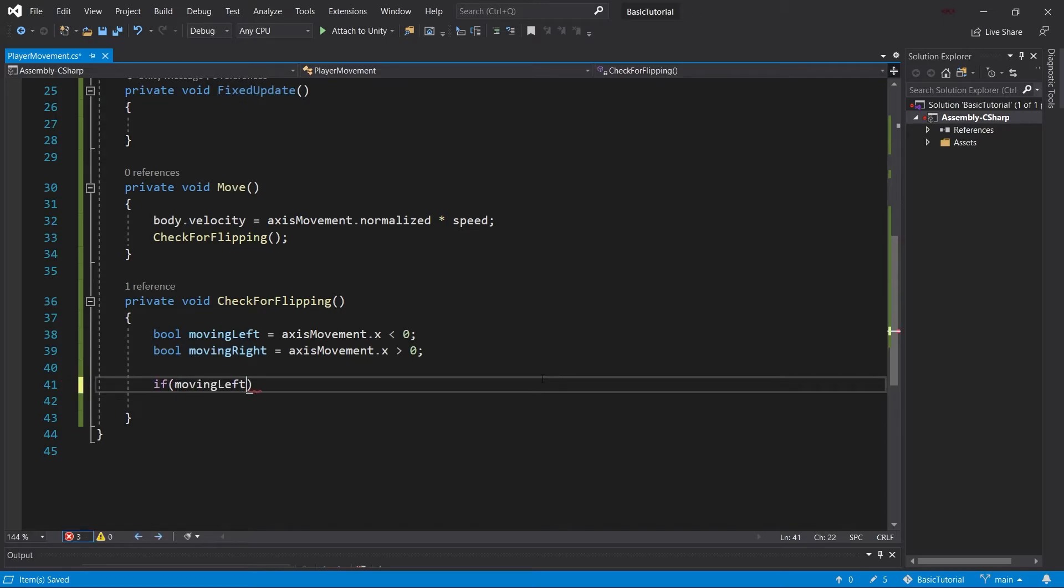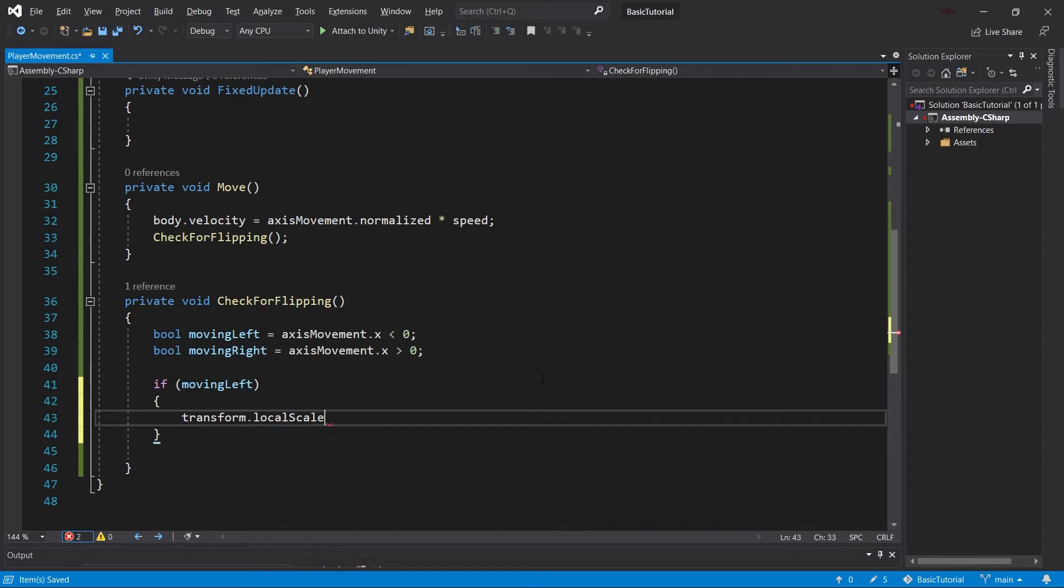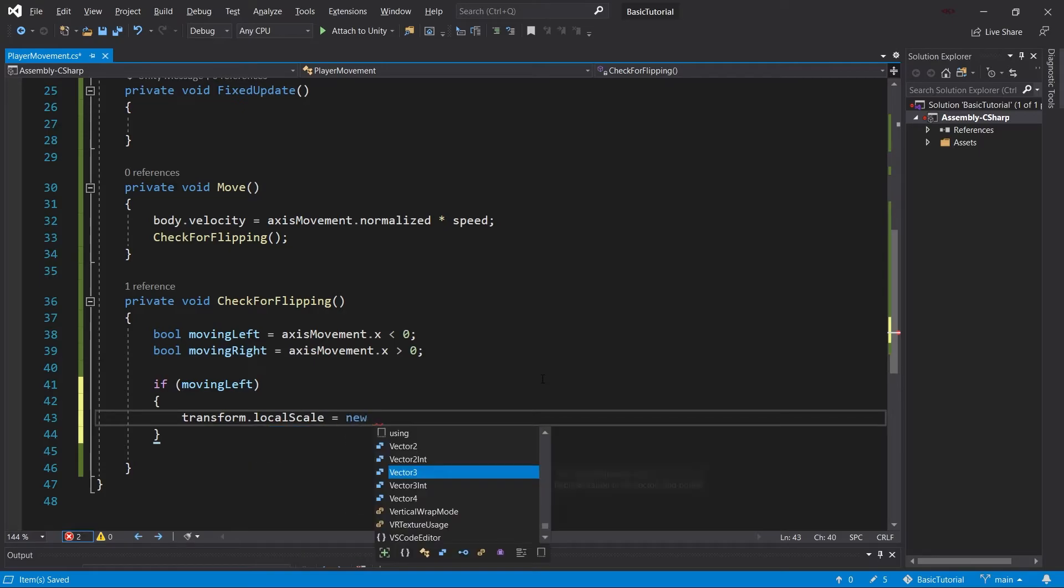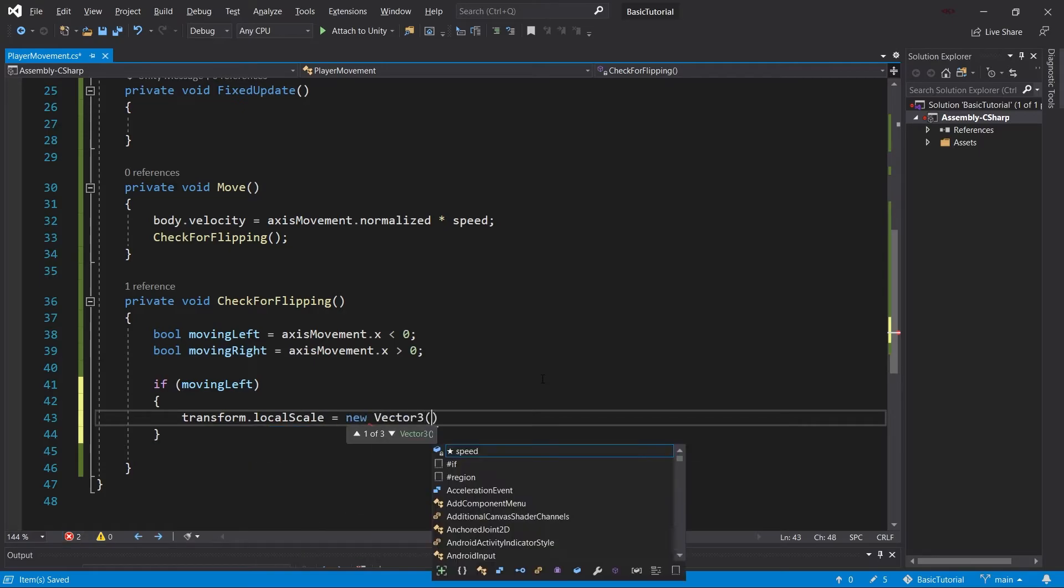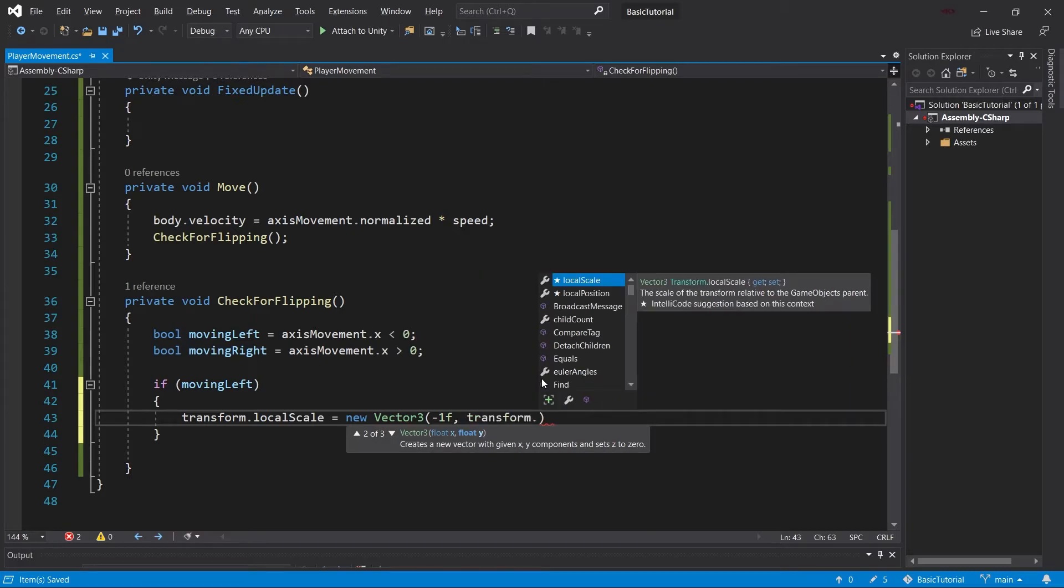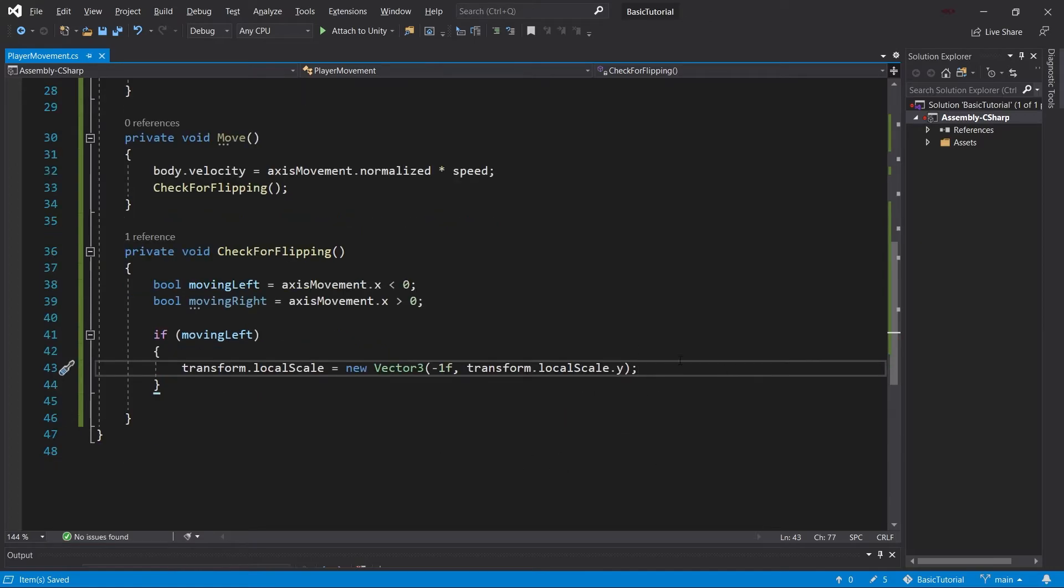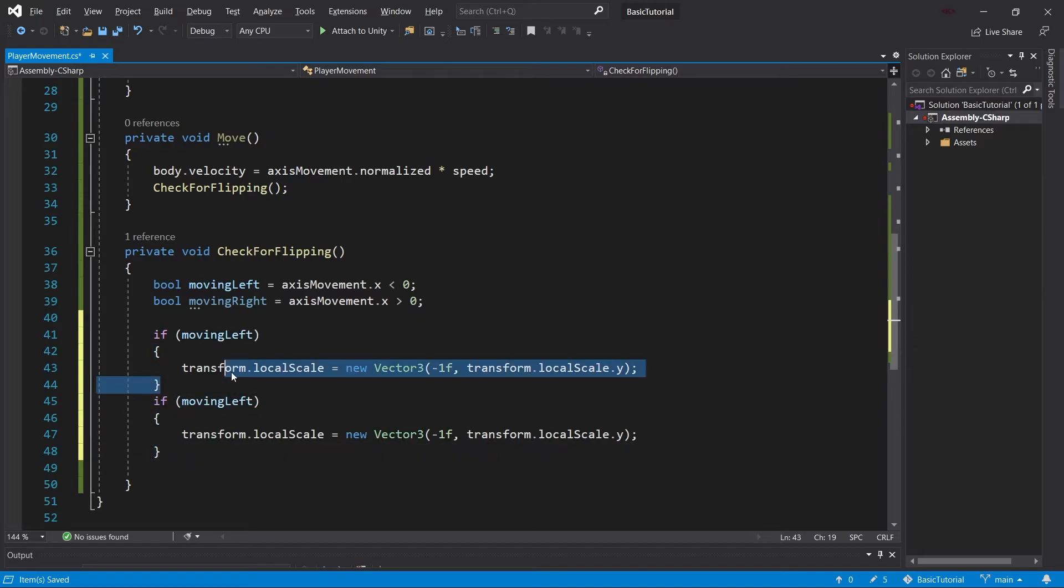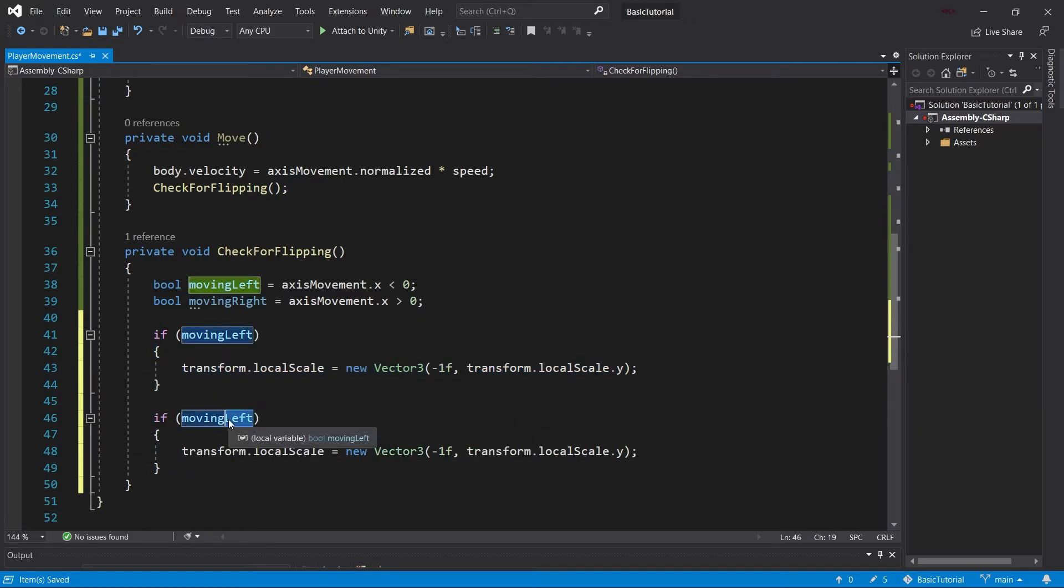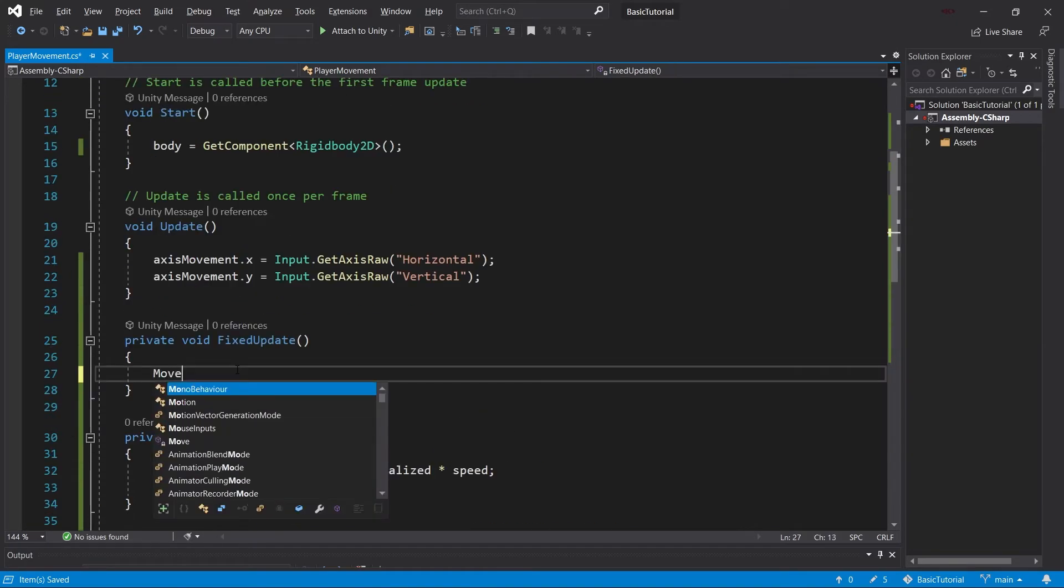If moving left, we'll set transform.localScale to a new Vector3, which will be negative 1. This is when we're moving left—we flip the entire game object. For y, we can keep it as is. We don't need to set the z coordinate. Then let's copy this and put in moving right, with a normal 1 instead of negative 1. Now let's call this Move method in the FixedUpdate.